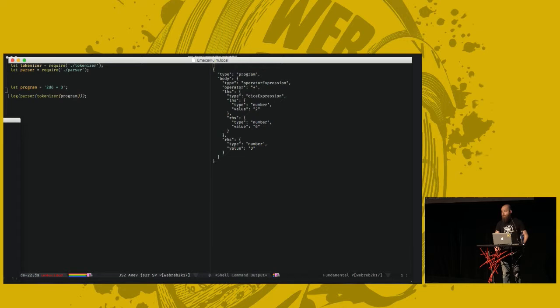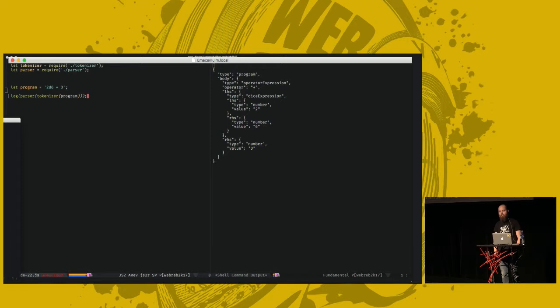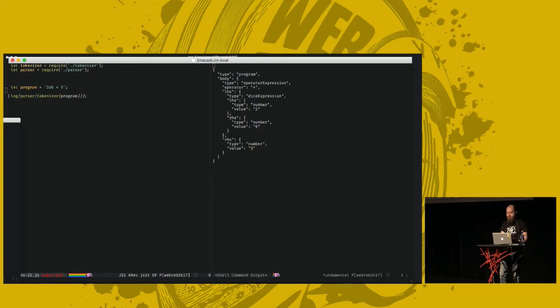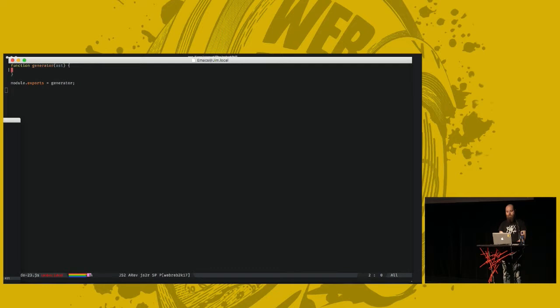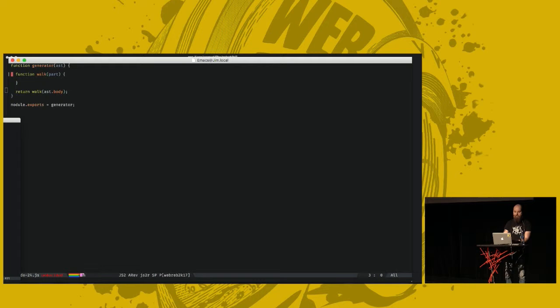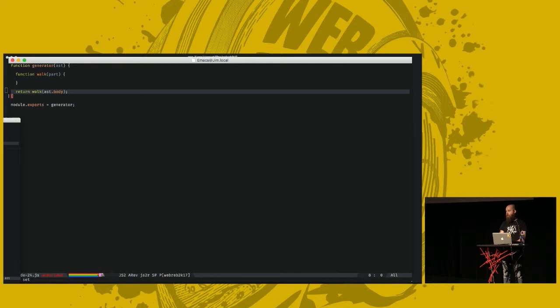The next part of a compiler from my bullet points earlier is the AST transformation. We don't really do that for this simple language. So I'll skip over that part and go straight into code generation, which will take this AST and turn it into beautiful JavaScript code. Hopefully beautiful. So this generator function takes our AST as a parameter.